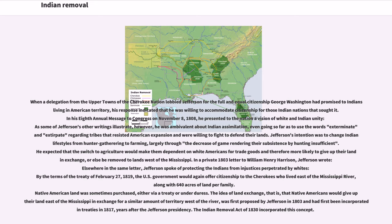In a private 1803 letter to William Henry Harrison, Jefferson also spoke of protecting the Indians from injustices perpetrated by whites. By the terms of the Treaty of February 27, 1819, the U.S. government would again offer citizenship to the Cherokees who lived east of the Mississippi River, along with 640 acres of land per family. The idea of land exchange — that Native Americans would give up their land east of the Mississippi in exchange for a similar amount of territory west of the river — was first proposed by Jefferson in 1803 and had first been incorporated in treaties in 1817. The Indian Removal Act of 1830 incorporated this concept.